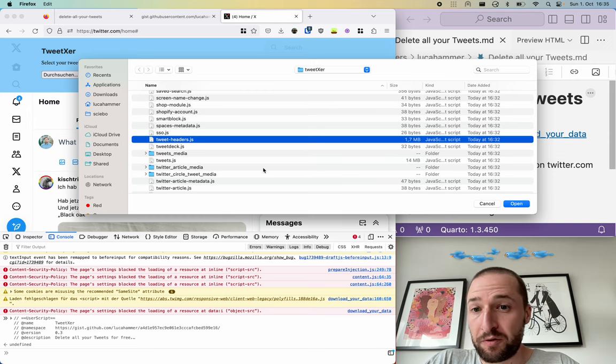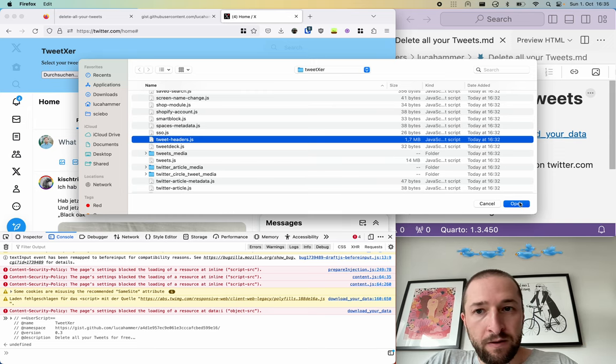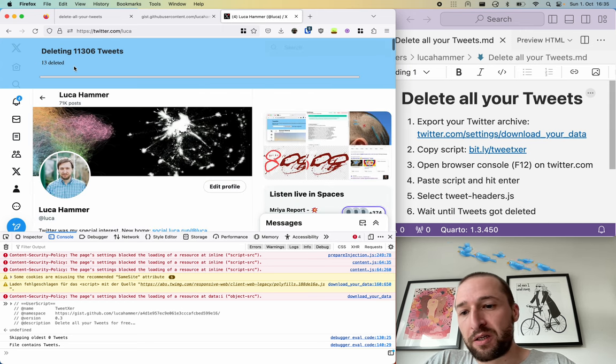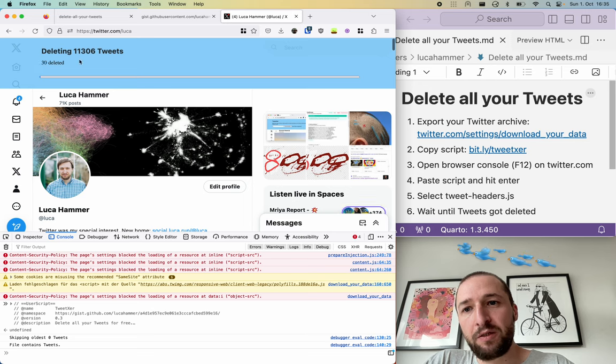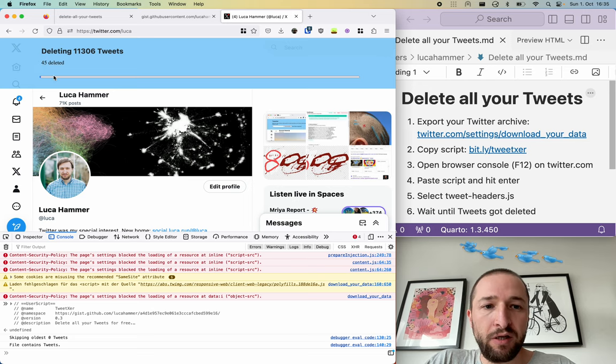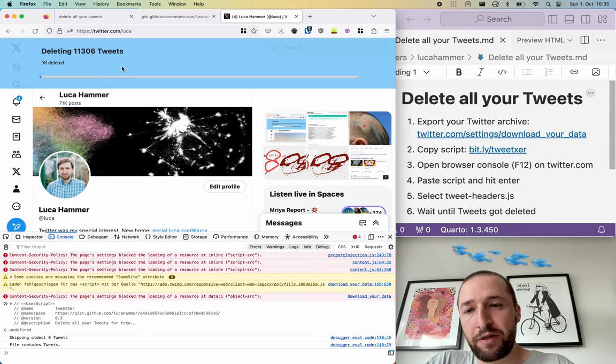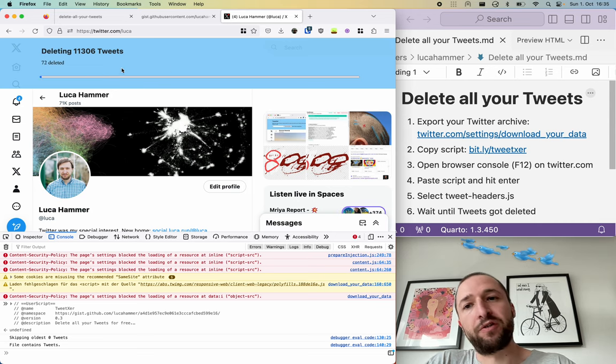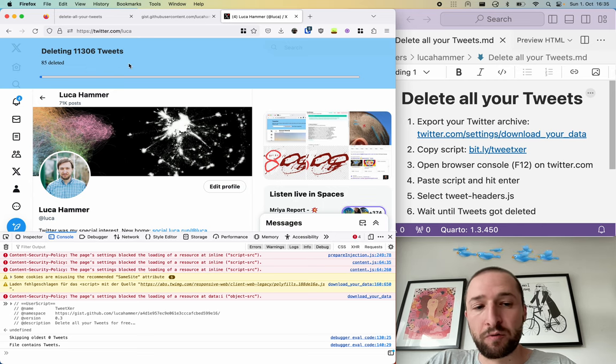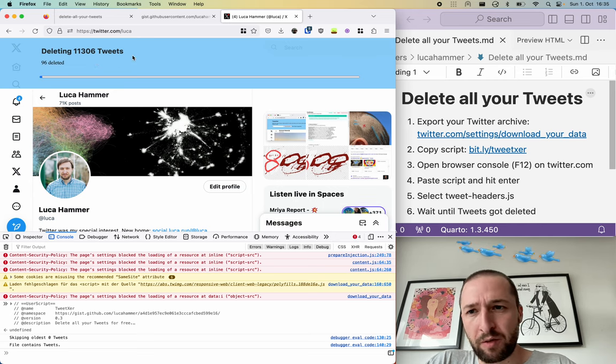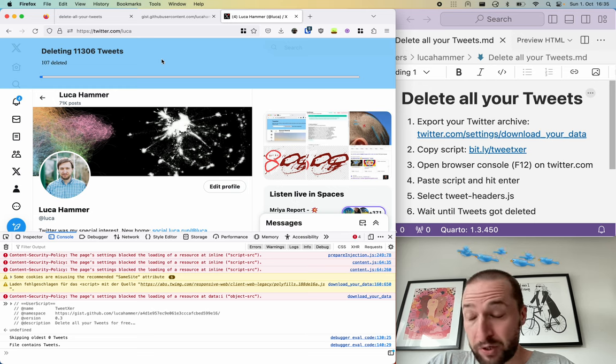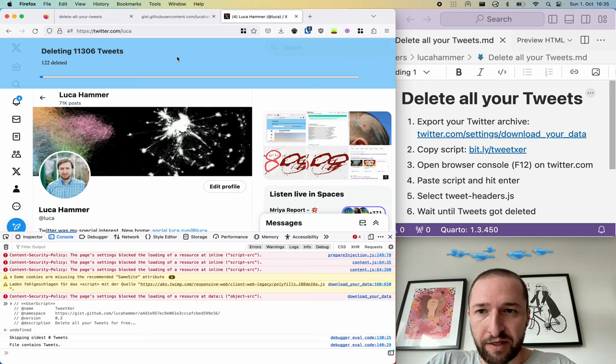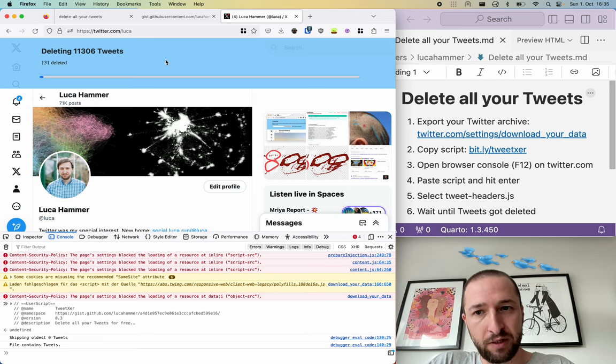Use open and it will automatically start and it will delete tweet after tweet. And here you have the progress bar and then you just have to wait until it's finished. Depending on your internet connection, on your computer, and how fast the Twitter servers are, it will delete about five tweets per second and it will just take some time until everything is deleted.